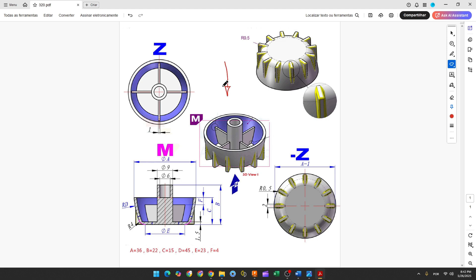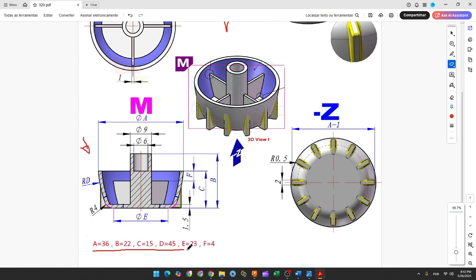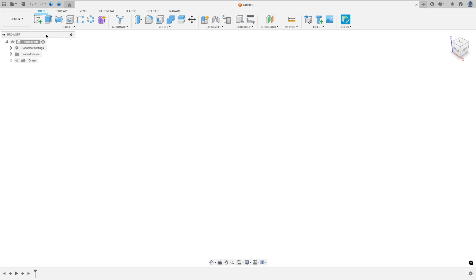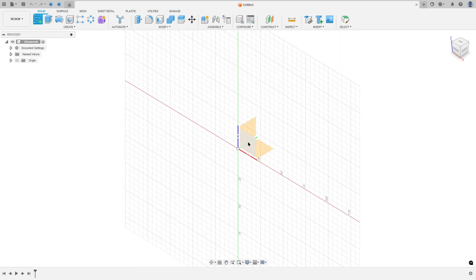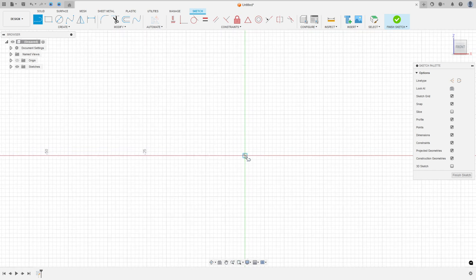The first step to create this part, we'll select the front plane and make this sketch. We have the dimensions here. Here will be our midpoint and the first thing we'll make: we'll create a line here, this arc and this another arc. So open Fusion, go to create a sketch, select the front plane, select the line, click here, make a line, make an arc and another arc here.